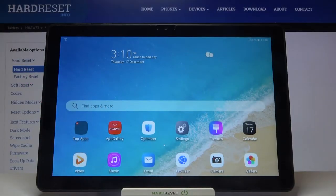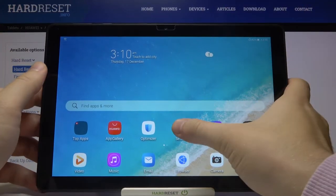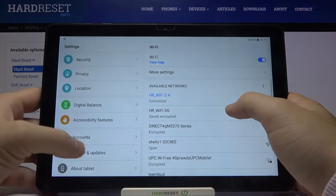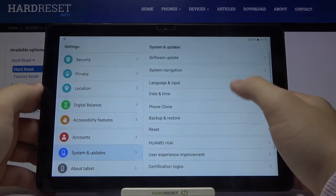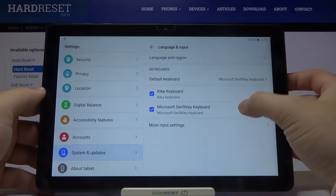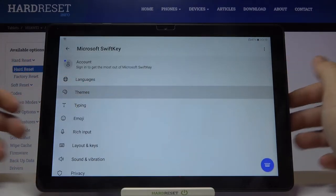Welcome! If you want to customize keyboard theme with your own picture or photo on Huawei Mate Pad T10, first you have to go to Settings, next move to System and Update, select Language Input, click on the Microsoft SwiftKey keyboard and then tap on Themes.